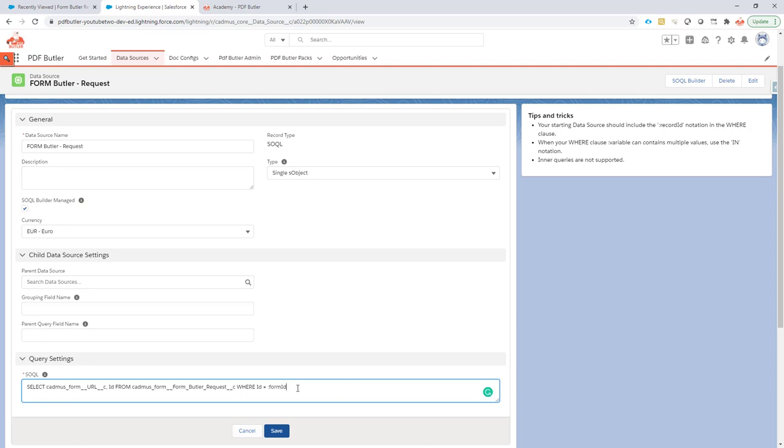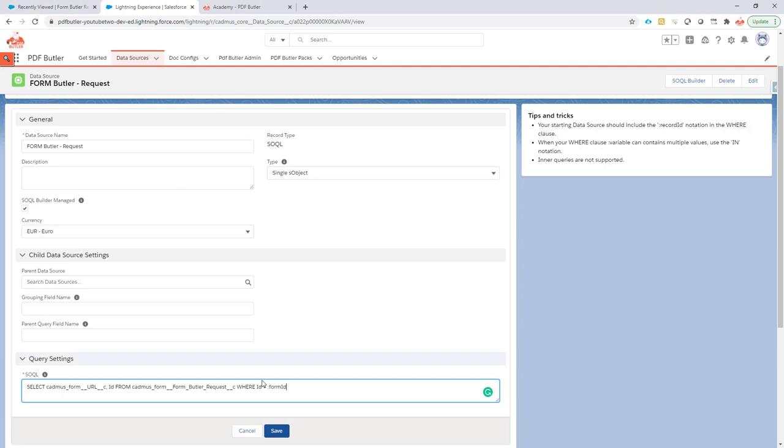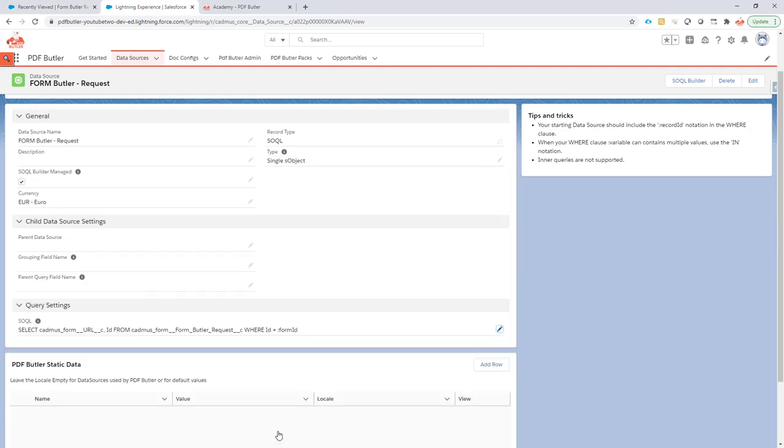So that's not a problem because now we can actually just use an extra parameter. So we have our record ID. That's our opportunity and we have our form ID. That's actually the records in FormButler request. Let's save. And now we have the data sources we need for FormButler to manage everything.